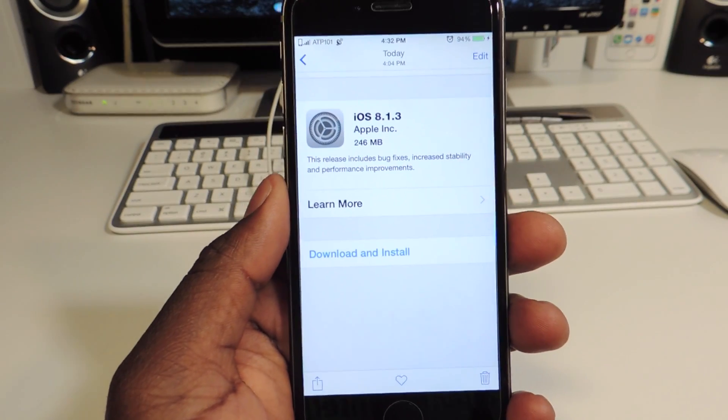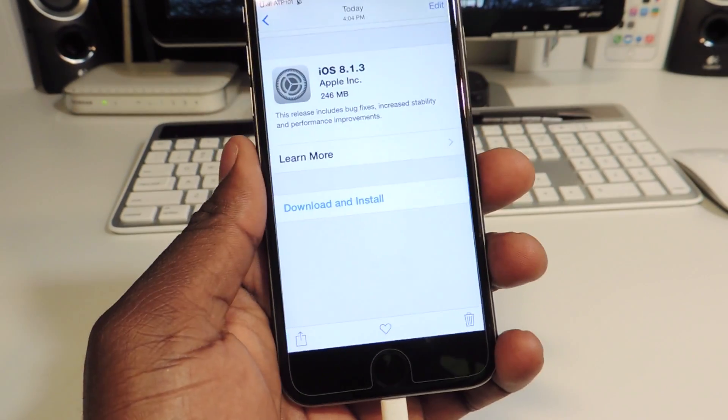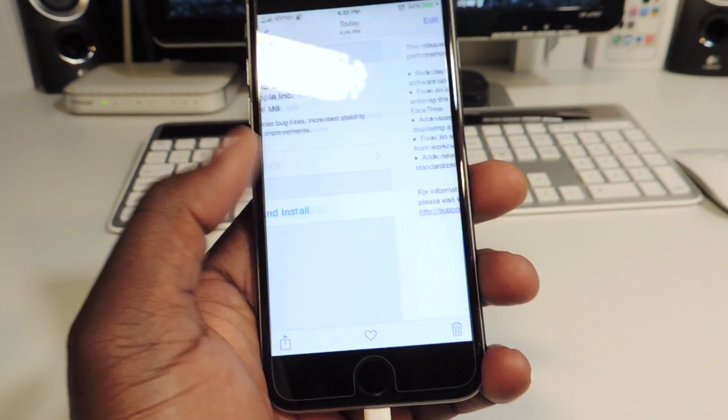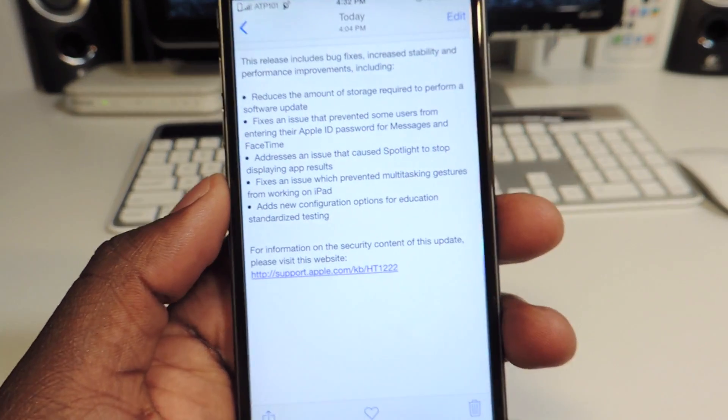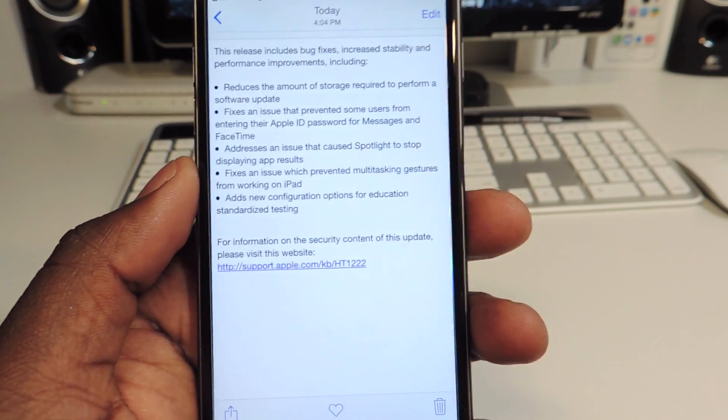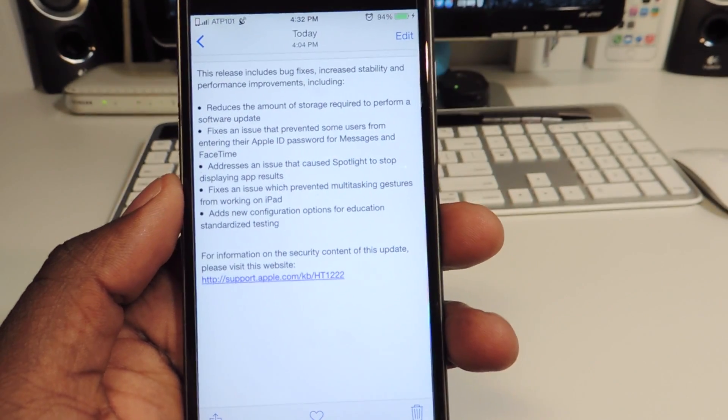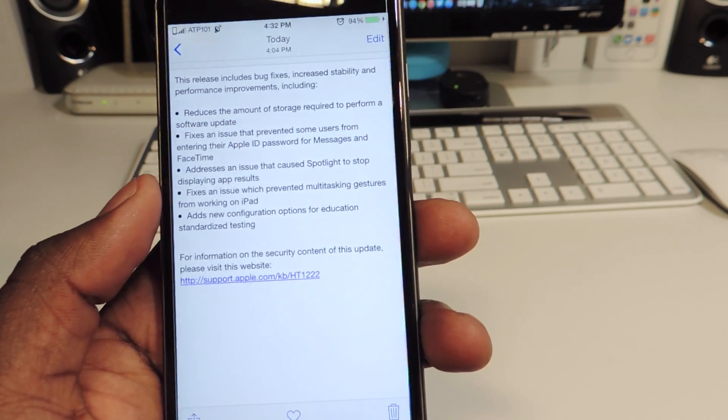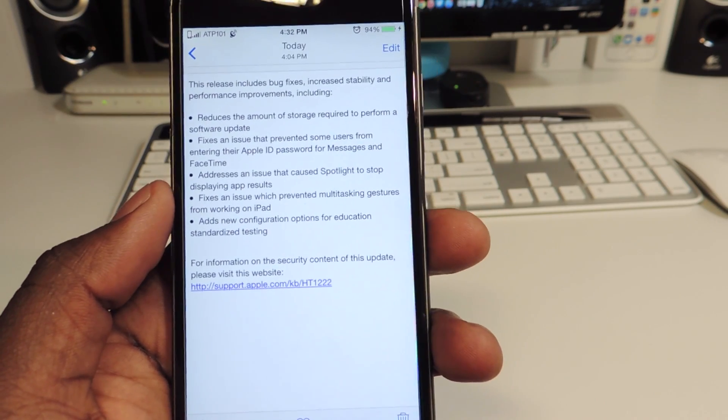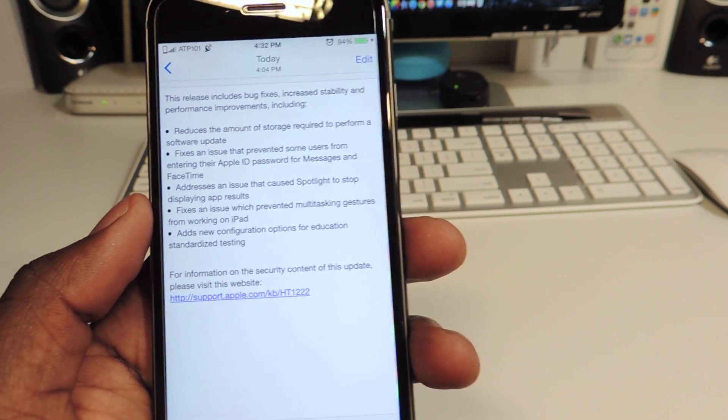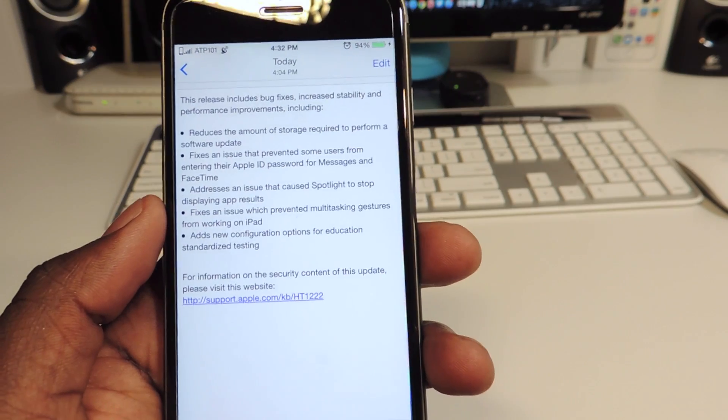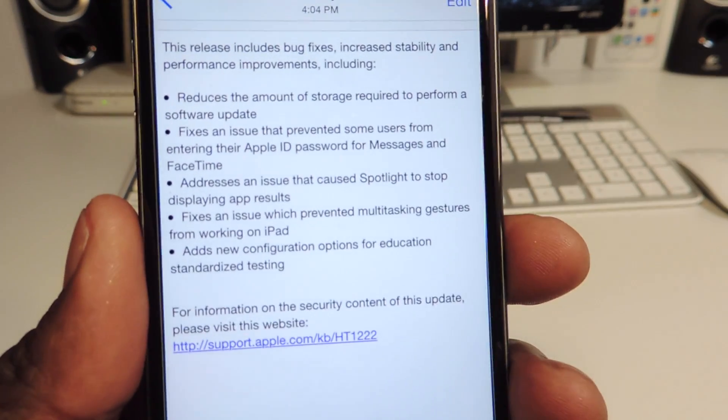Basically, 8.1.3 fixes some Wi-Fi issues and also reduces the size of iOS 8. It fixes some stuff where you can't log into your Apple ID and also multitasking and everything right there.